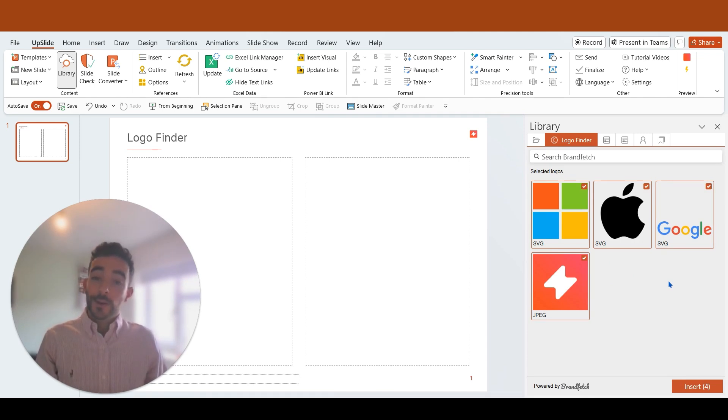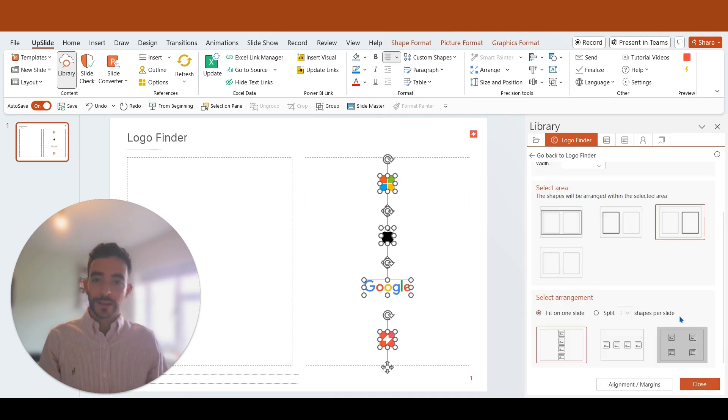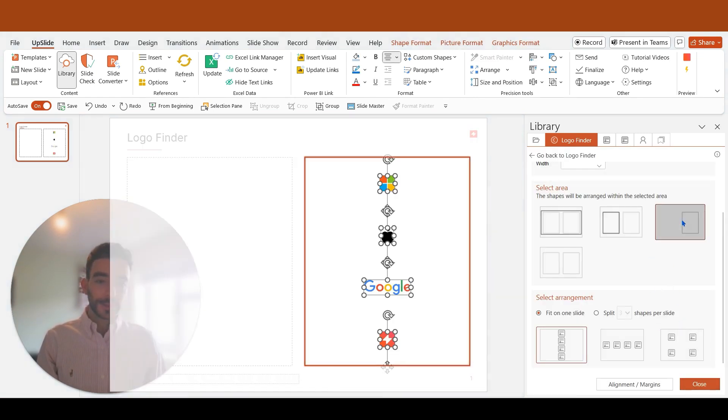When you want to bulk insert logos, you can do so to a specific placeholder within your slide, using the UpSlides Arrange feature, which appears automatically after inserting.